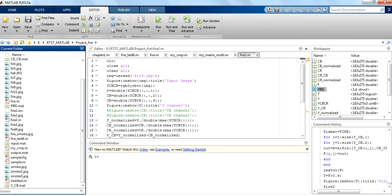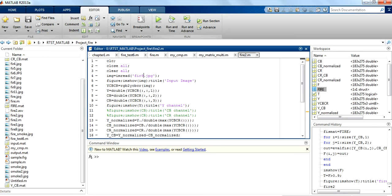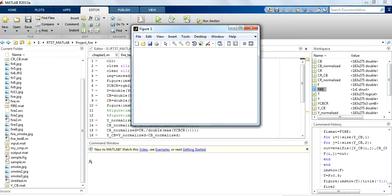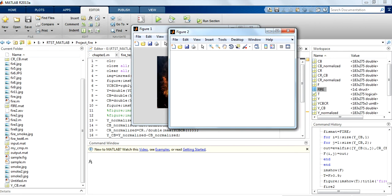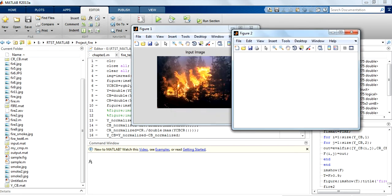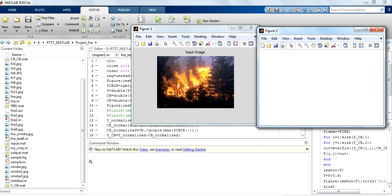I am going to pass an image called FIR4 and execute this. As I told you, I am going to take the input image and convert it into three different channels Y, CB, CR. Here you can see this is my input image and I am going to detect only the fire pixels in the given image.